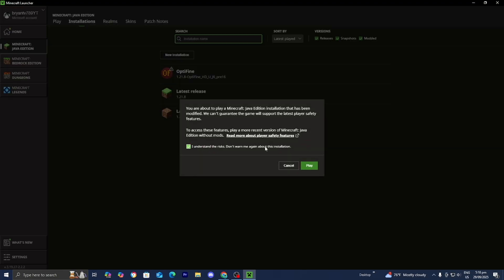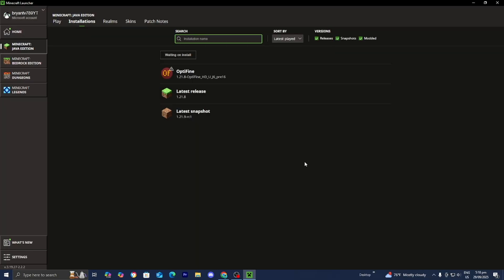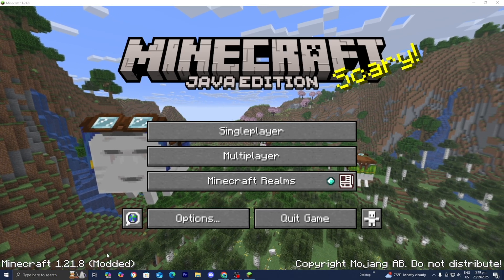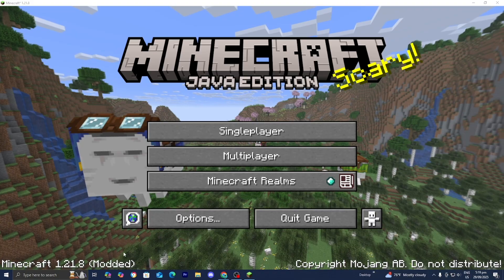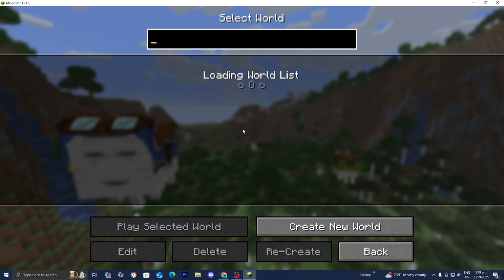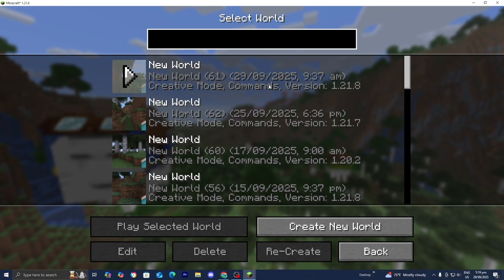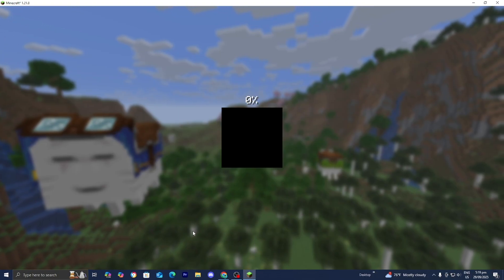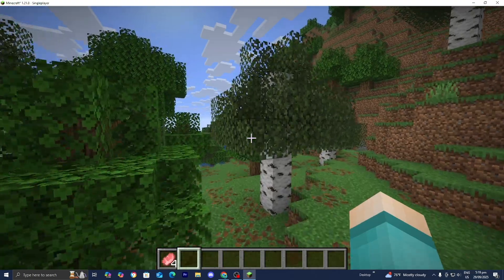And then from here, you want to press on play, press on I understand, then press on play one more time. All right, guys. So here we are in Minecraft. It will say modded right over here. And then from here, you can begin playing Minecraft with OptiFine and get a better performance boost.